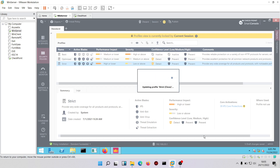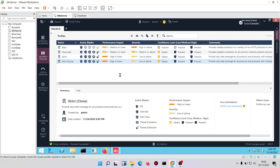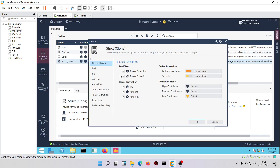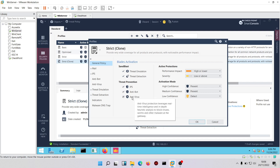Once cloning is complete, right-click on the clone to edit it. The blades that participate in Strict include threat emulation, threat extraction, IPS, anti-bots, and antivirus.